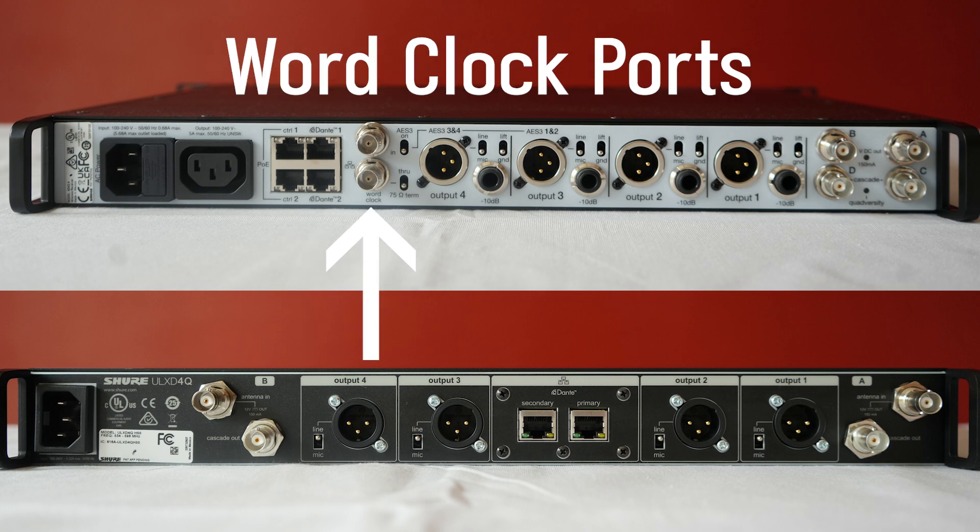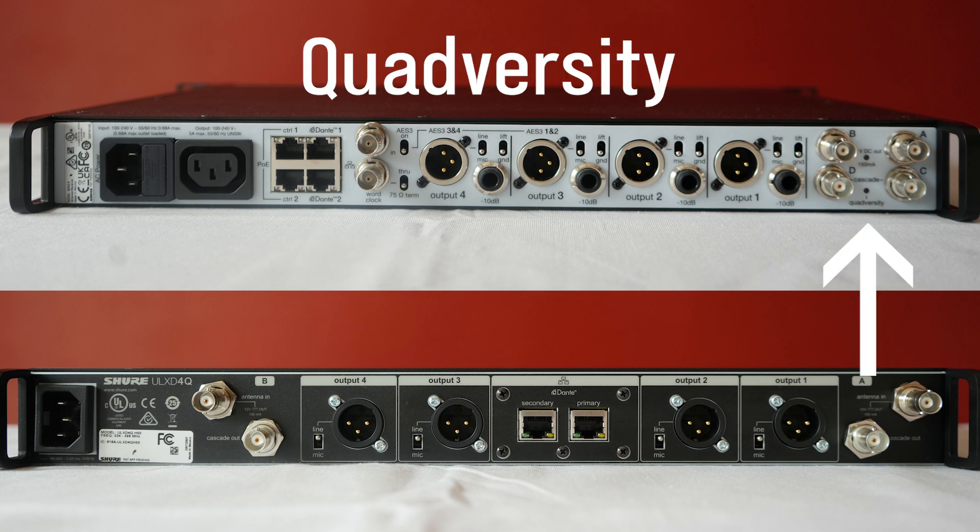and in this specific four-channel configuration, the cascade jacks now have the ability to be used just as outputs, or as two additional antenna inputs, and what we call quadversity. Cool stuff!